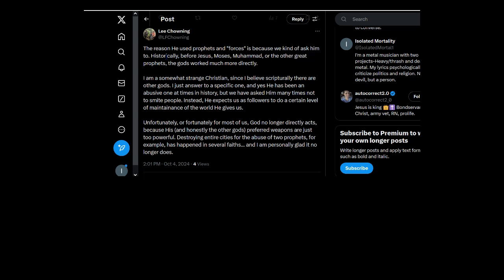Why would you need to ask him if he's powerful? Why the fuck do you need prophets and forces if God is powerful? You're making it sound like this is common sense or a valid excuse.